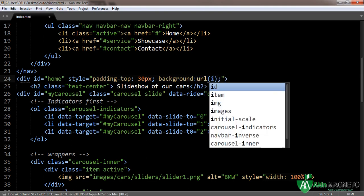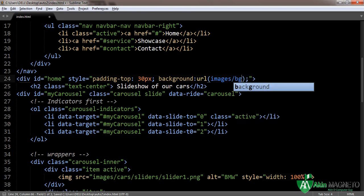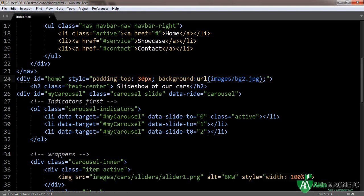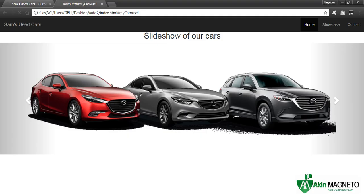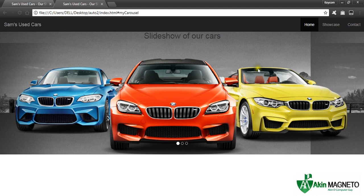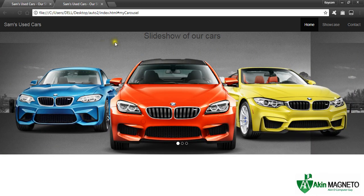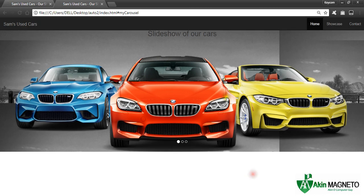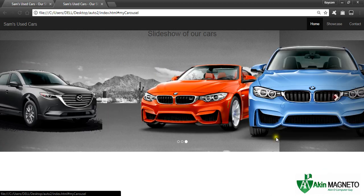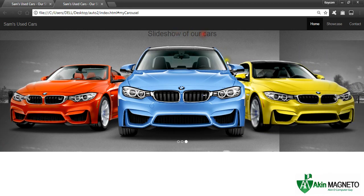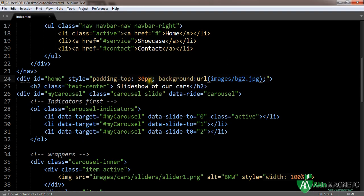Let's add a background image: url('images/bg2.jpg'). Let's see if it works. Good — this is what we have on our home page. Now I'm thinking whether we should leave out the background. Let's remove it and see first.